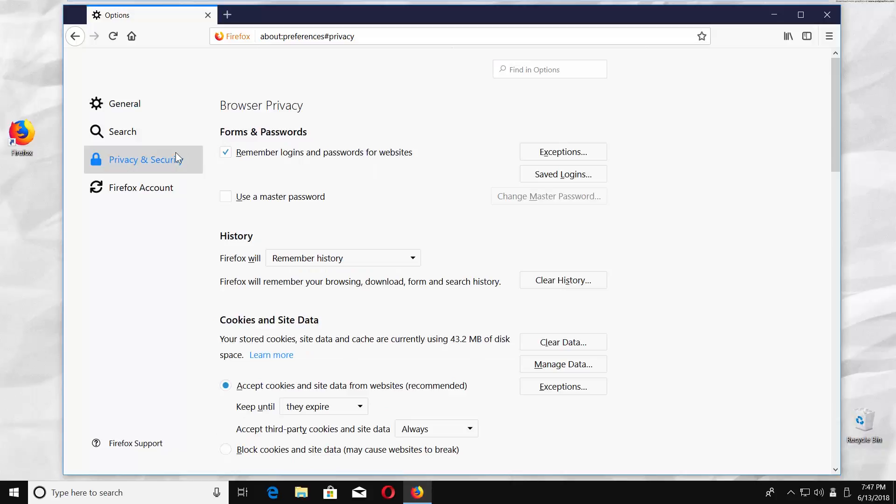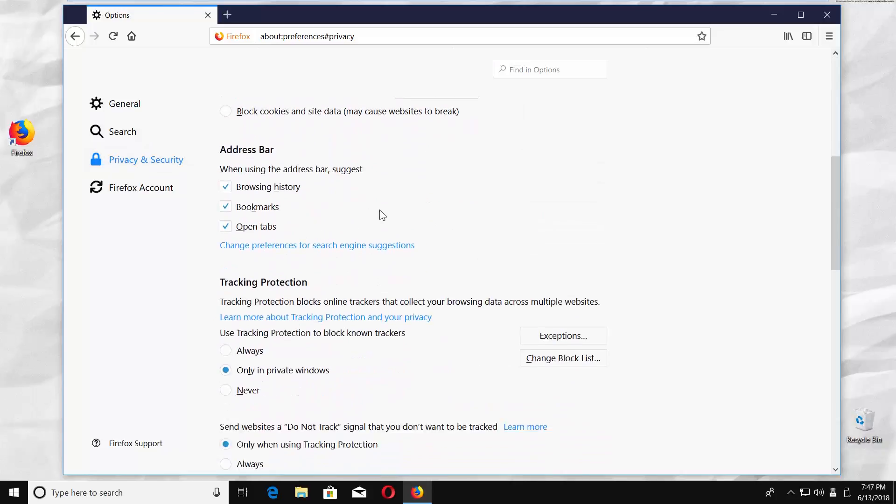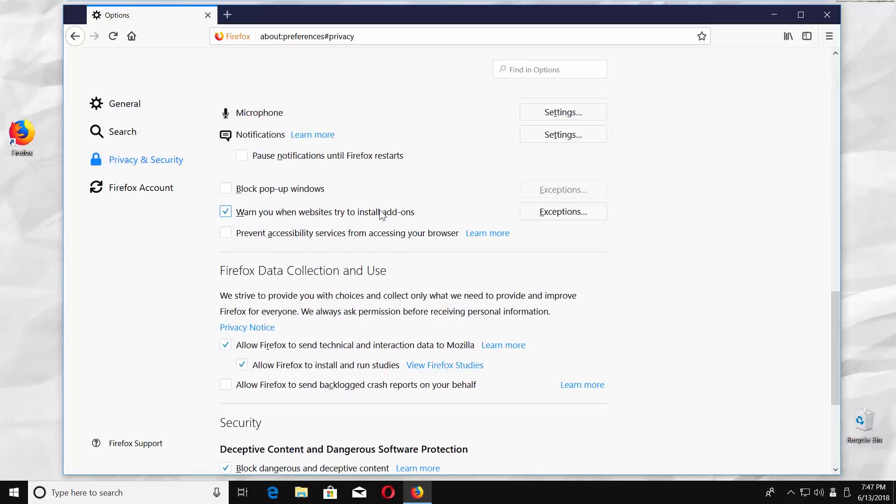Click on Privacy and Security, scroll down to Permissions and check the Block Popup Windows option.